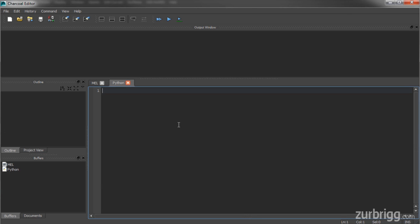With the release of Maya 2014, Autodesk has started including the PySide libraries. PySide allows users to access the Qt framework inside of their Python scripts.